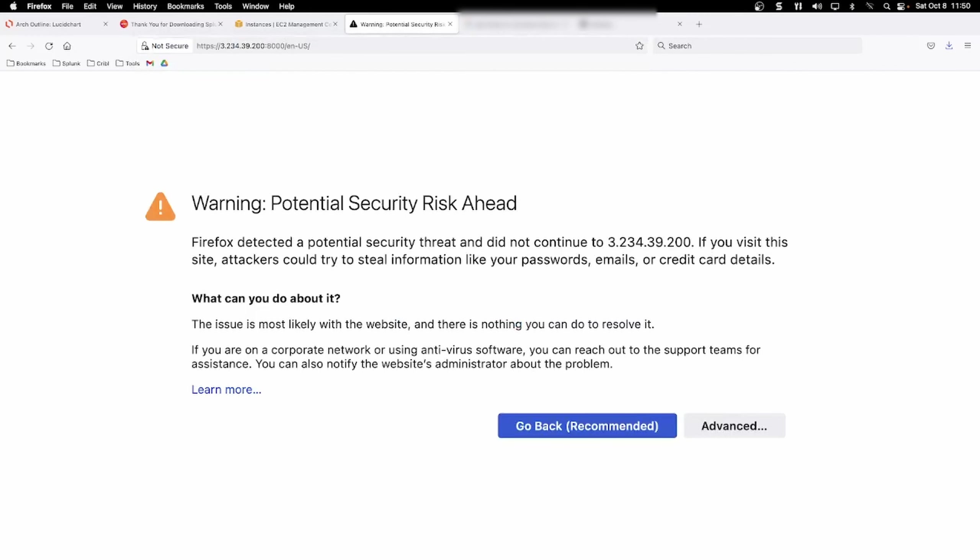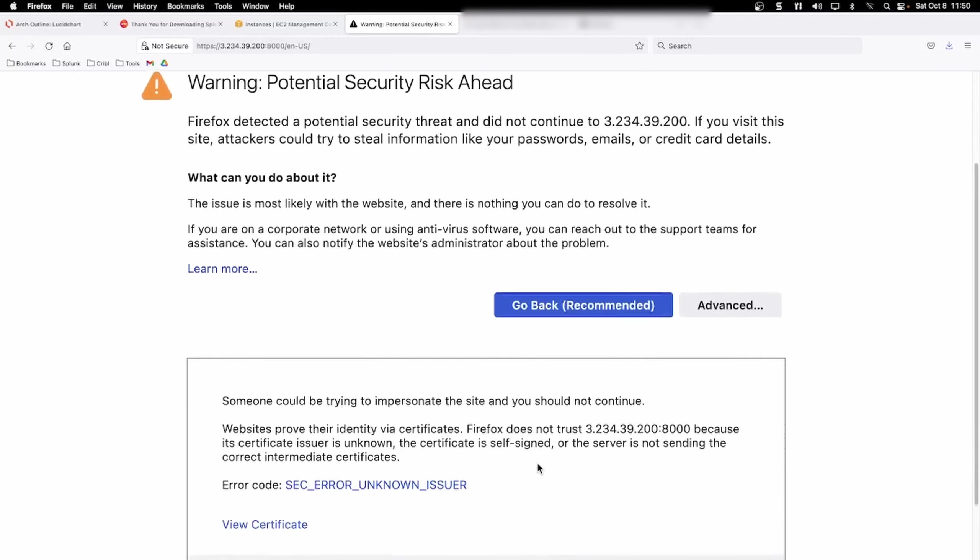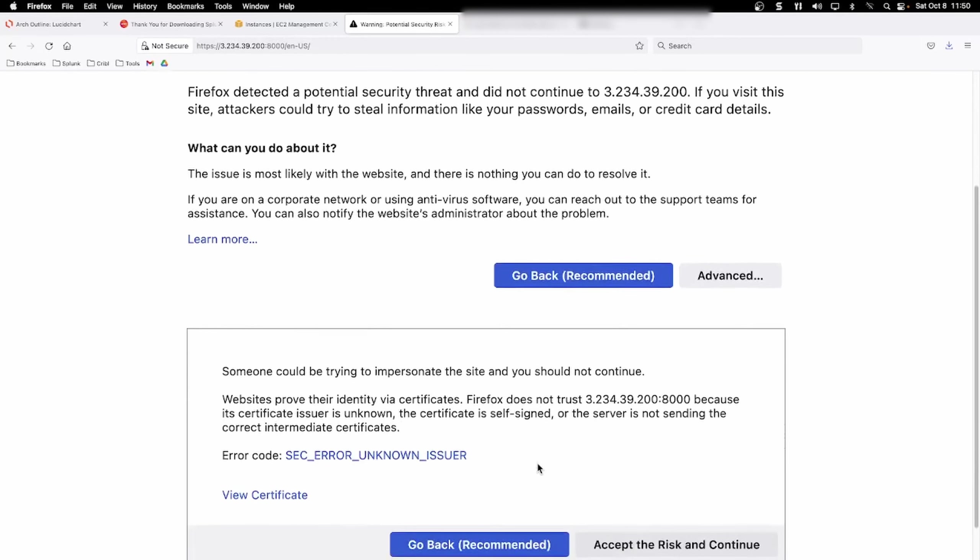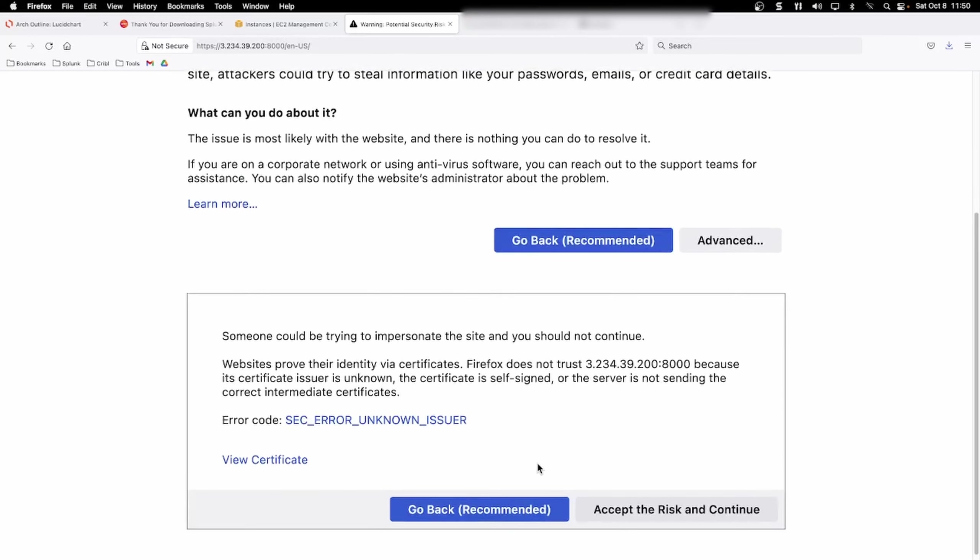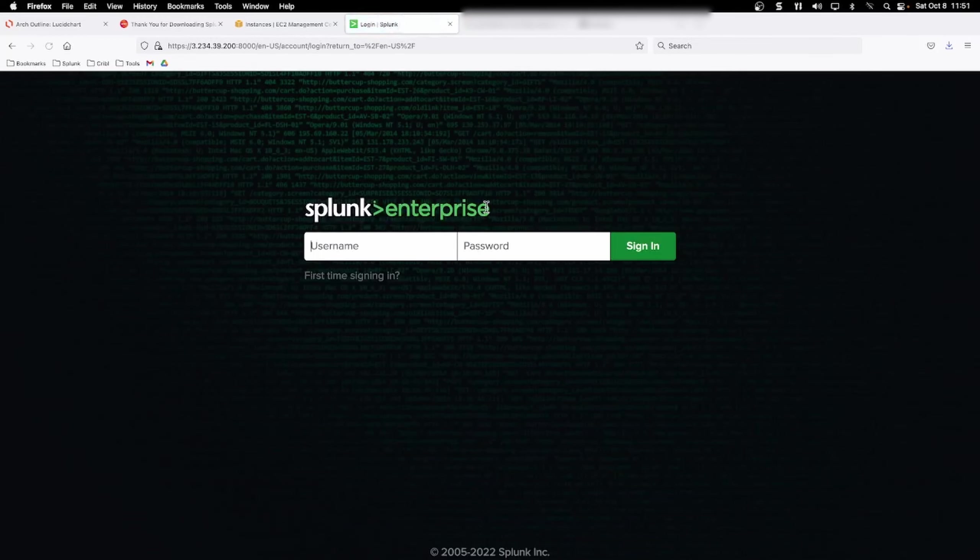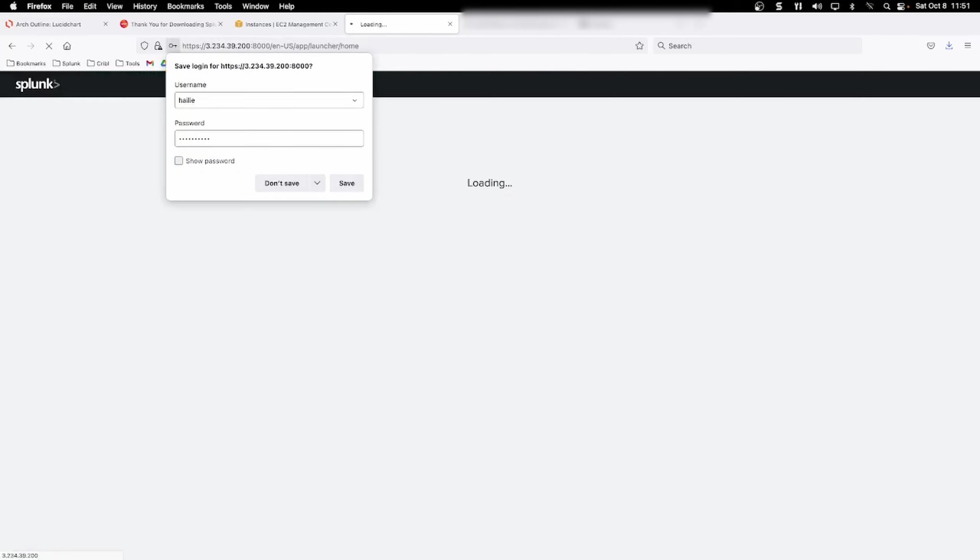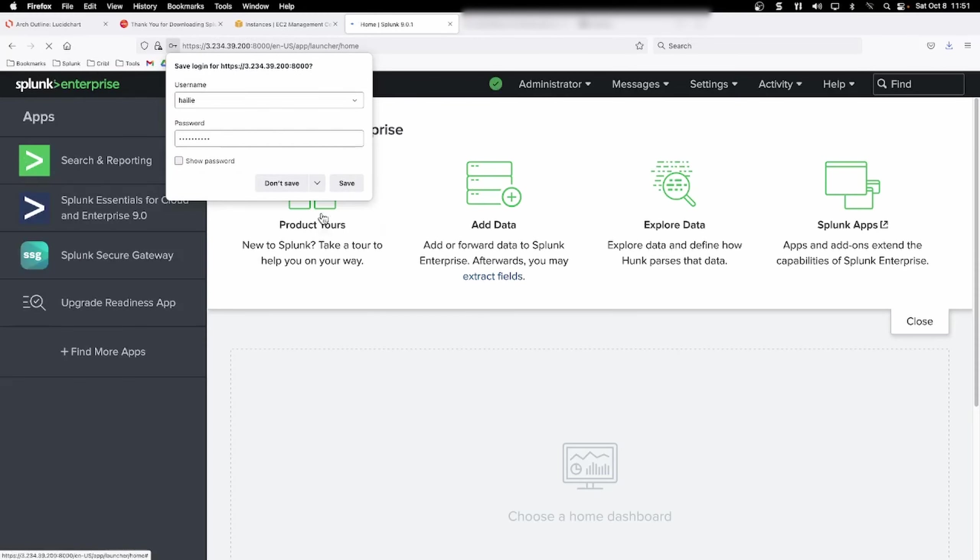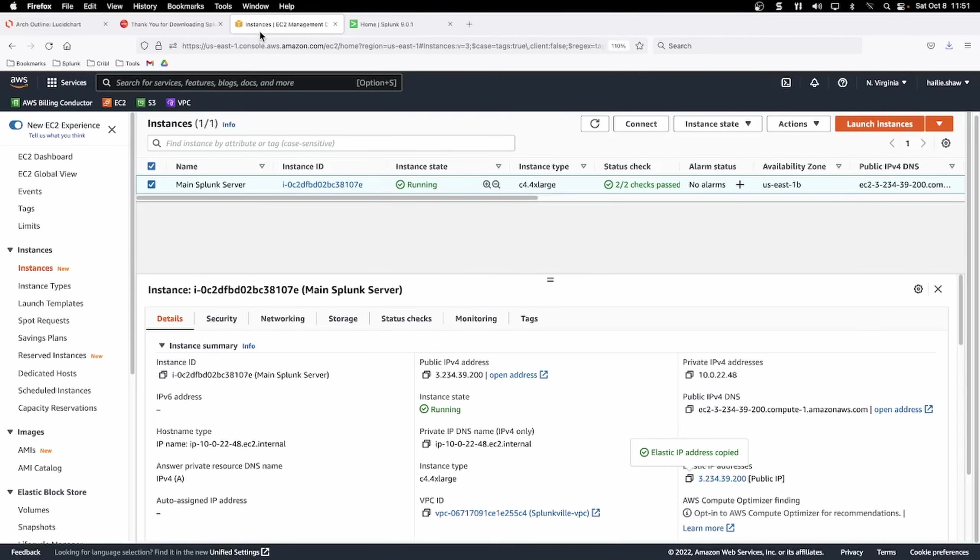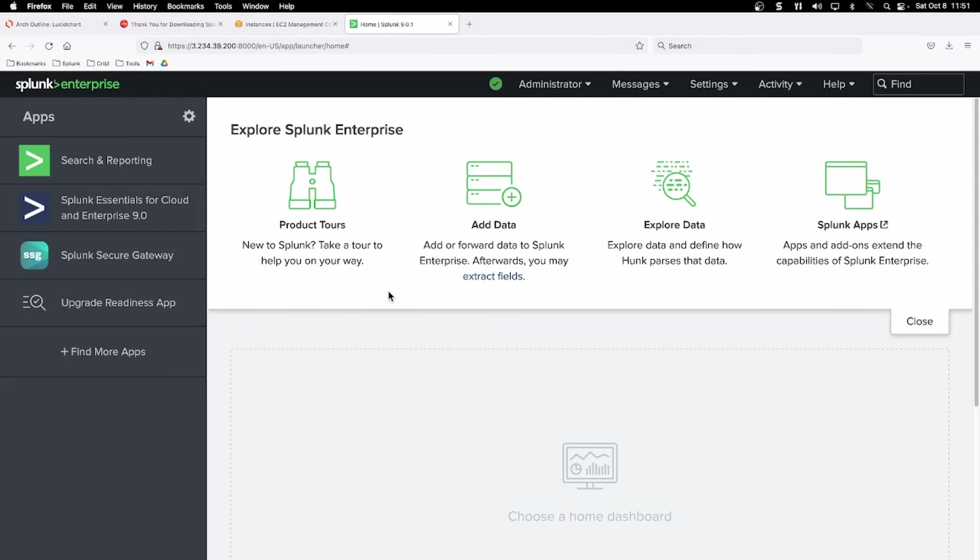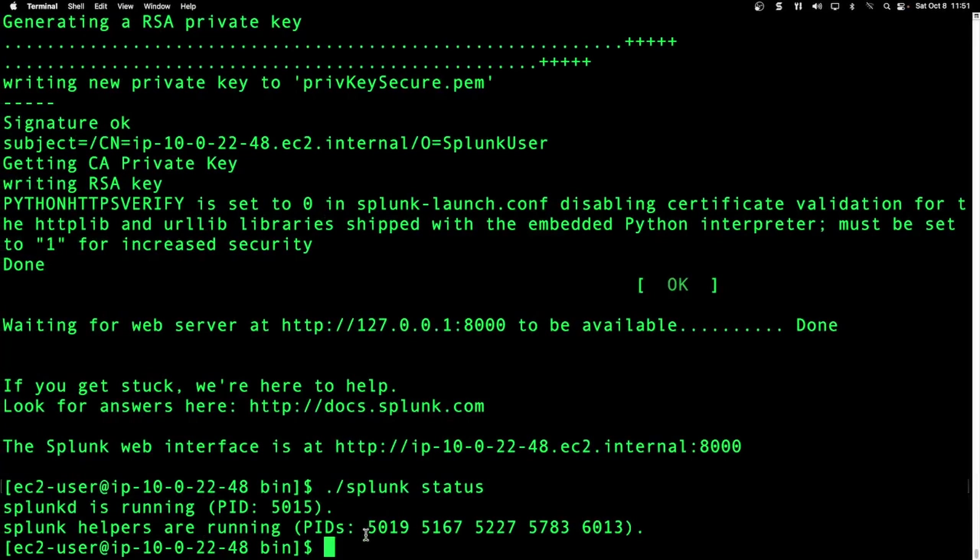So when you go to it again for HTTPS, you're going to get this warning error that the certificates aren't known or valid, go ahead and accept the risk. And now you're able to log in via HTTPS instead of HTTP and our web is up. So we have successfully set up our Splunk server here.